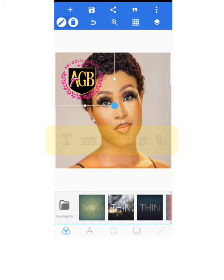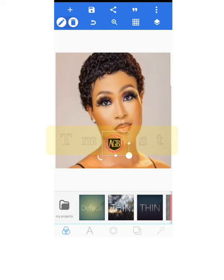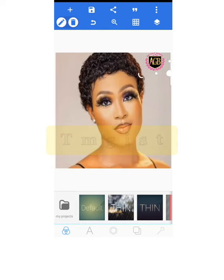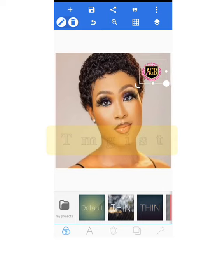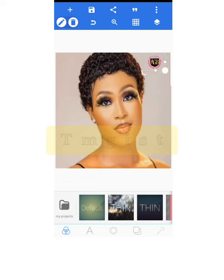You can adjust the logo to the size you want and place it anywhere on the image — top right corner, left corner, anywhere — just to your satisfaction. In my case, I'm placing it here, and I'm happy with this position.